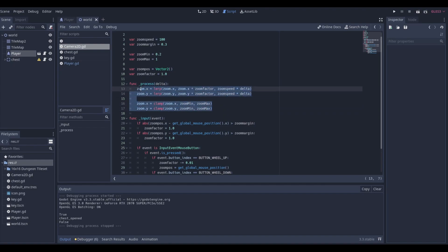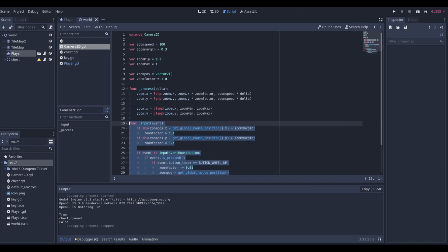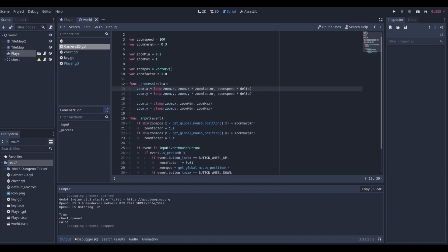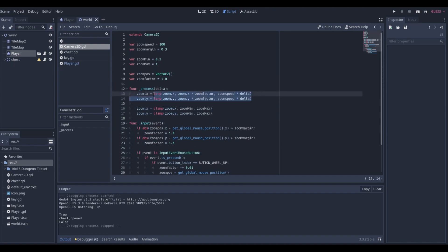The zoom_factor is the most important variable in this code - as long as you change zoom_factor from another script or signal, the entire zoom system will work. Let me know if you need more advanced videos on other zoom methods beyond just the scroll wheel. Thank you so much for watching, I'll see you next time - stay safe and have an amazing day.